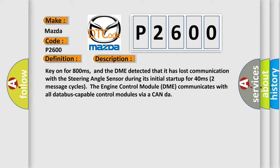The engine control module DME communicates with all data bus capable control modules via a CAN-bus.